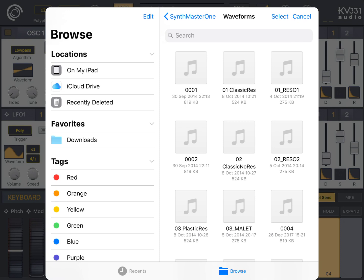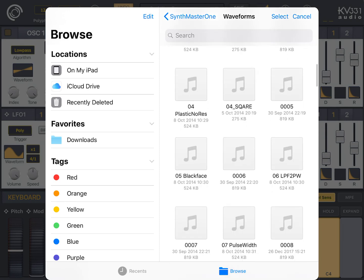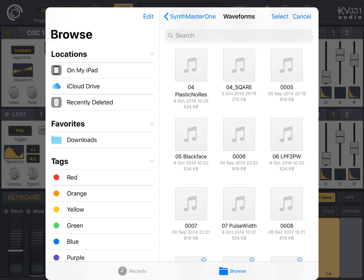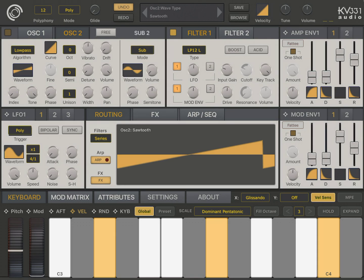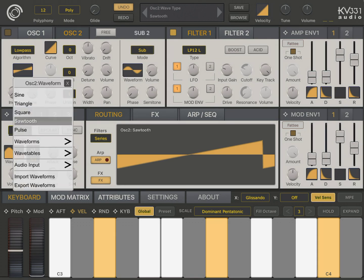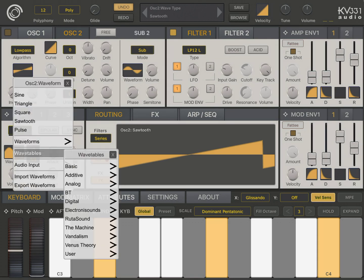So, you can easily import your own waveforms or scales or presets from other locations. And you can export them from SynthMaster One to other locations. For instance, let's choose this waveform.